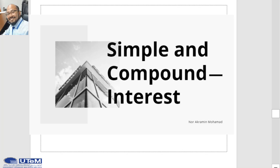Assalamualaikum. In this video, we want to discuss about simple and compound interest.